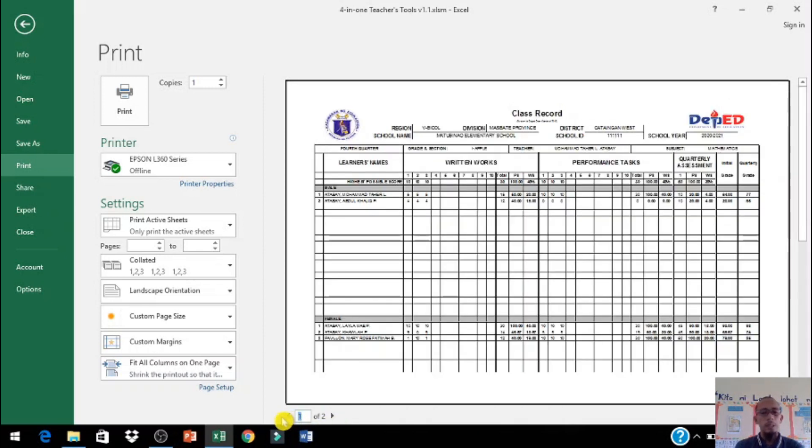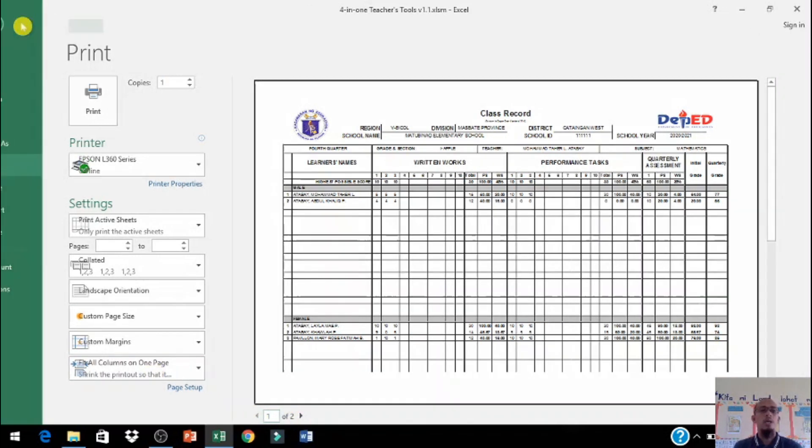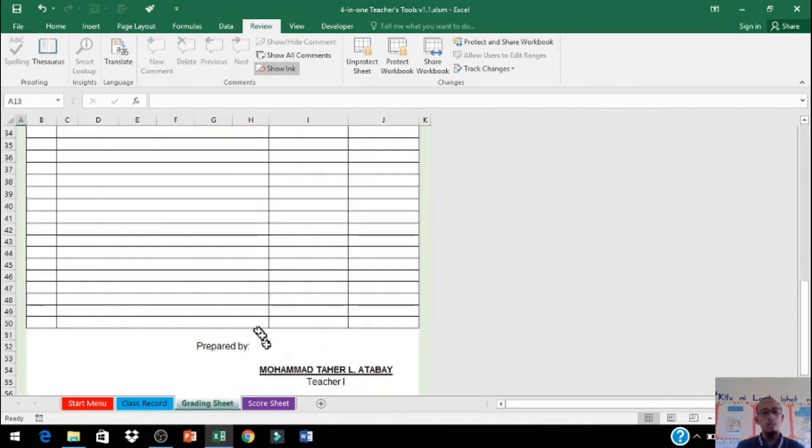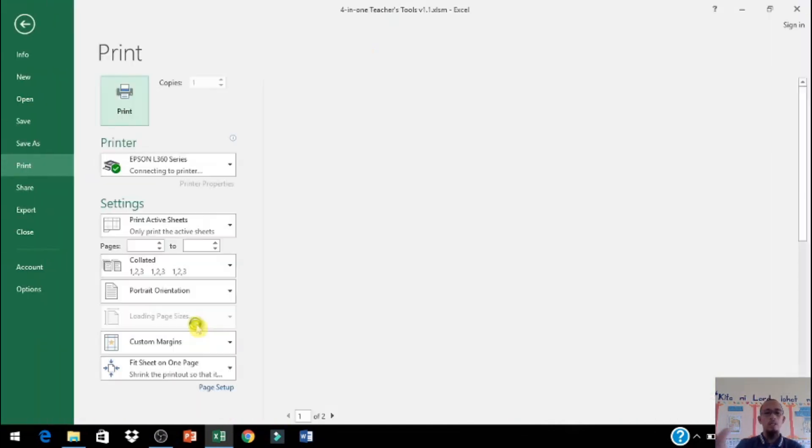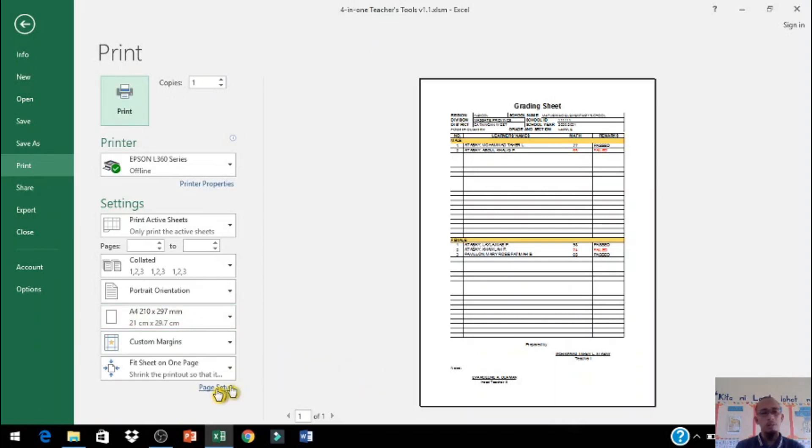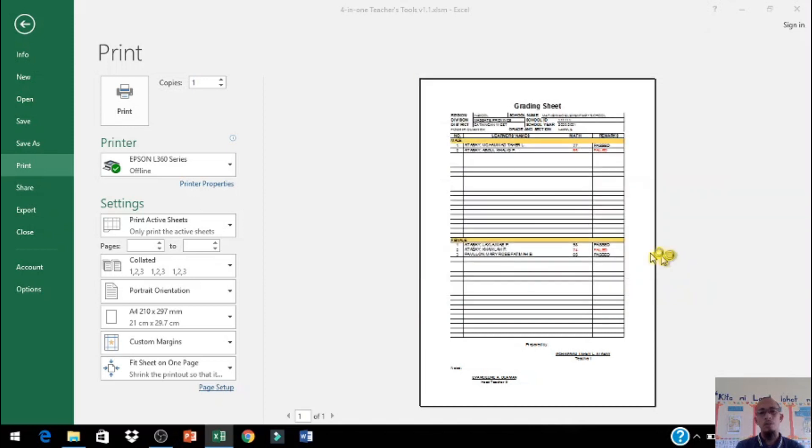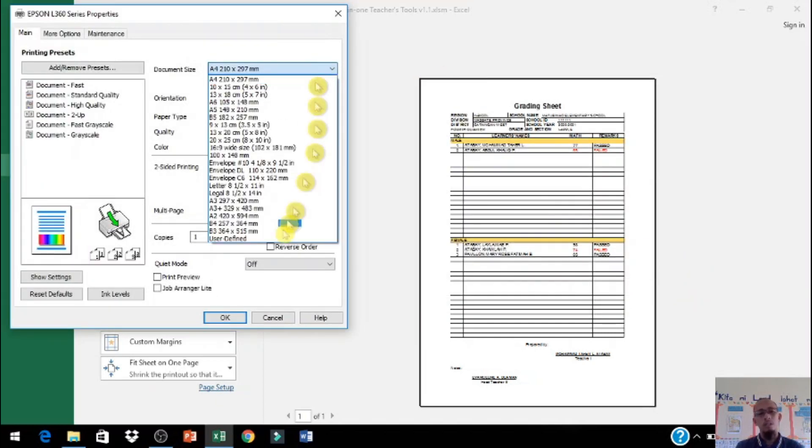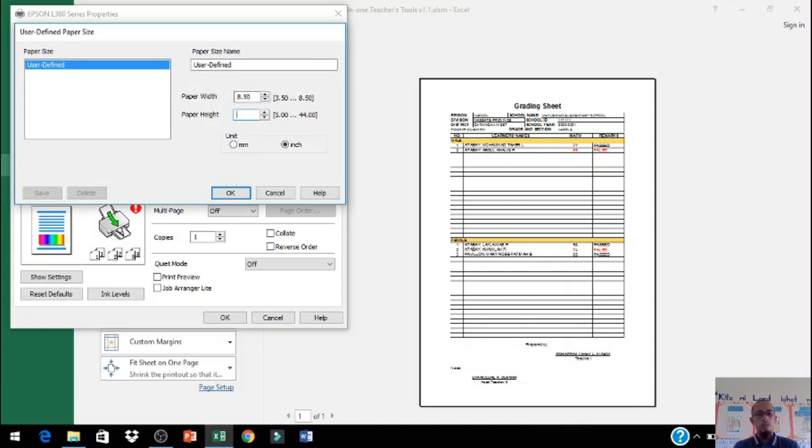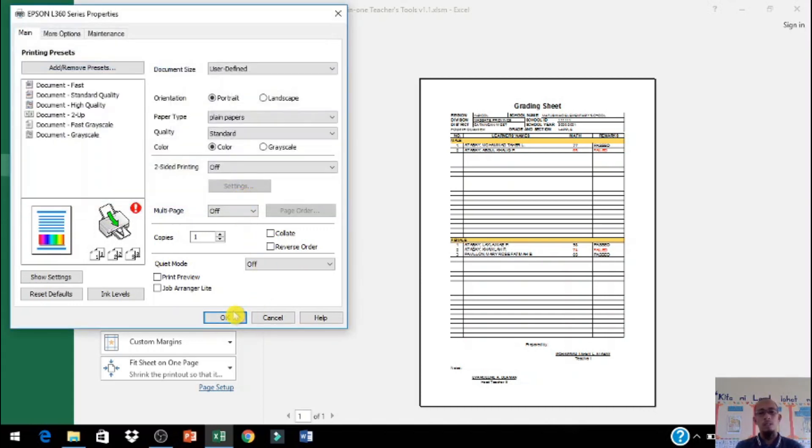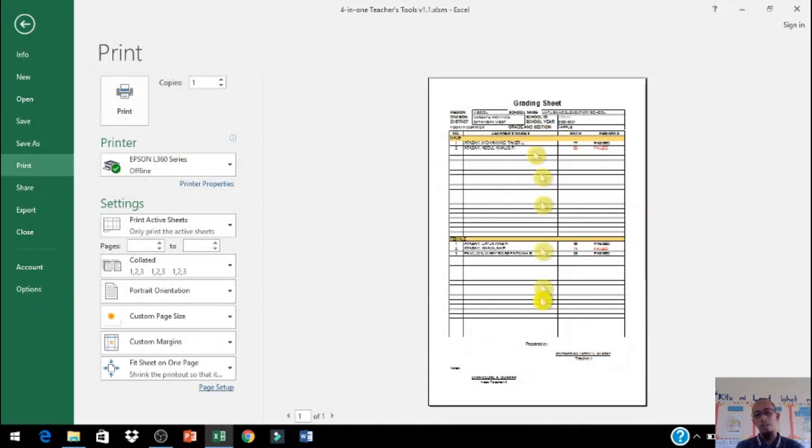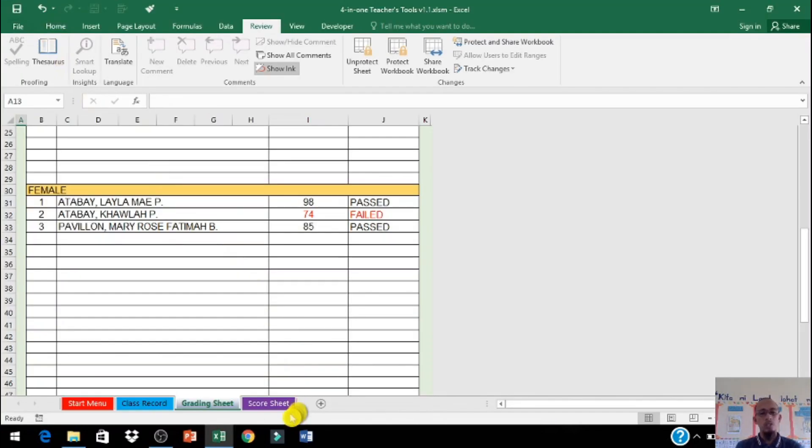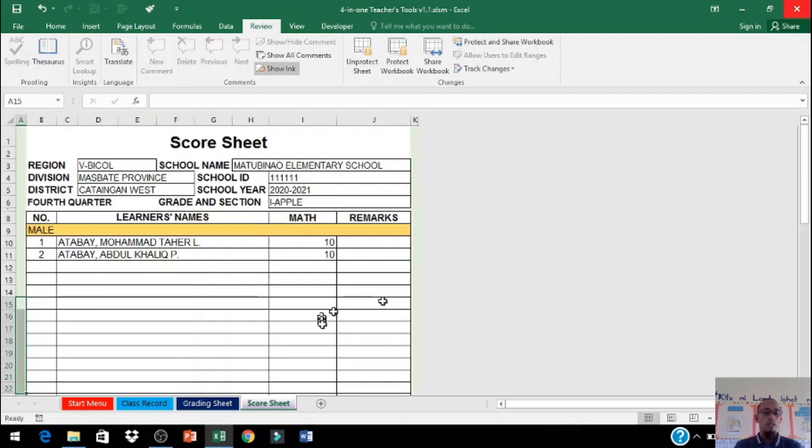Dalawang page ka po dahil yung settings natin na hindi natin nikaset na one page ka. I-click tayo grading sheet, same process kung magbabawas tayo. Print, ganun din po kung papalitan natin ang papel. Options, user-defined, inches, 8.5 by 13, okay. Mas mahaba na siya. Ganun din po sa score sheet, at pareho lang po kung paano ko yung ginawa sa class record at grading sheet.